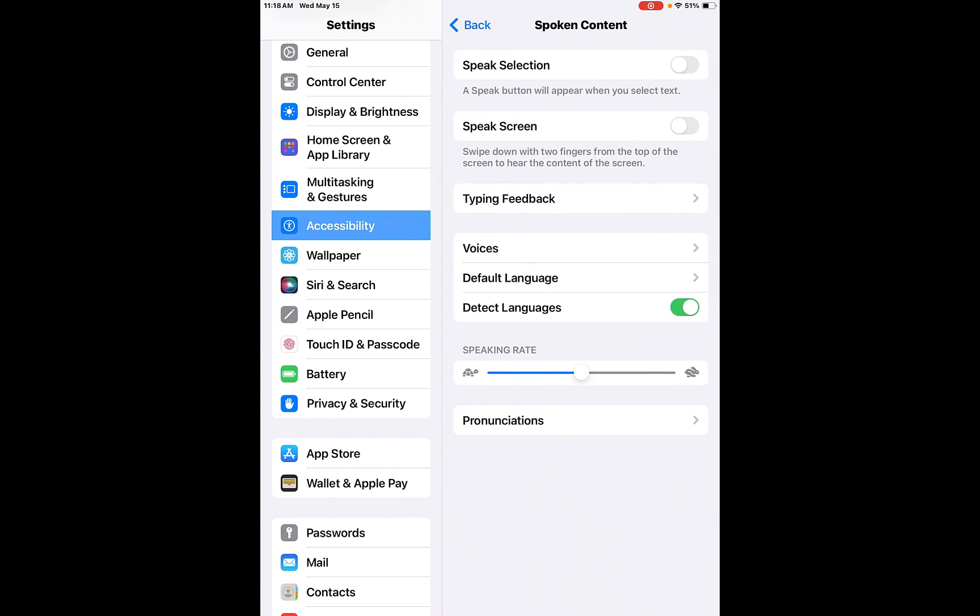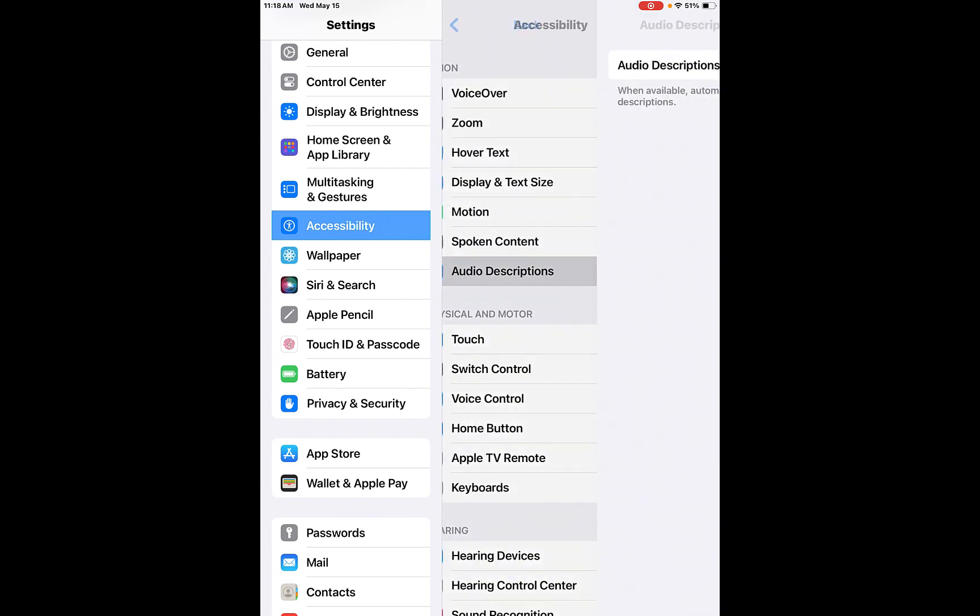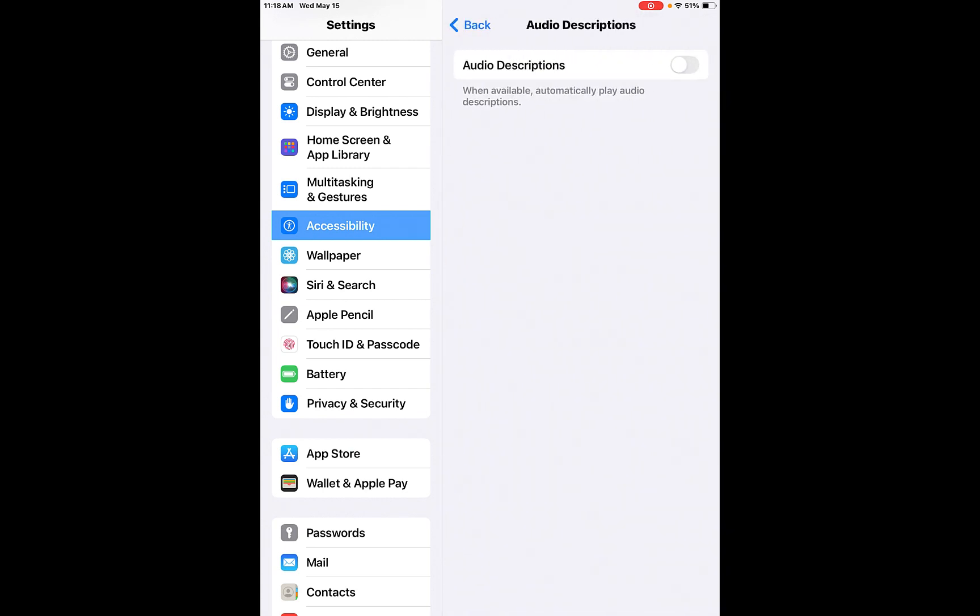Spoken content. So the speak button will appear when you select text and it will read the text to you. And then you can choose your voices, your default languages, and it will detect language as well. And then you can go to pronunciations. You can choose the speaking rate if you want to be slow or fast. It's up to you. And then audio descriptions. When available, they'll play audio descriptions of things that you see on a website.